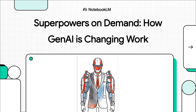Welcome to The Explainer. We've all heard the hype — generative AI is here to make us more productive. But what really happens when we give everyday knowledge workers actual AI-powered superpowers? When we let them tackle jobs they were never, ever trained to do? Let's dive in.